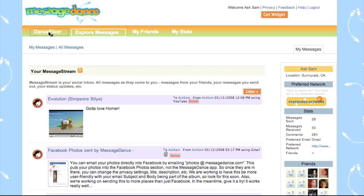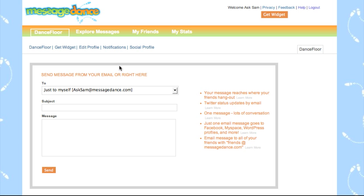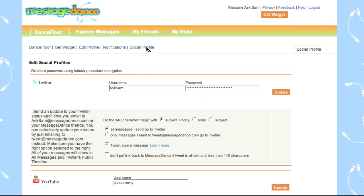So how did I set up this integration in the first place? You go to your dance floor and then to Social Profile, and here you set up your integrations.